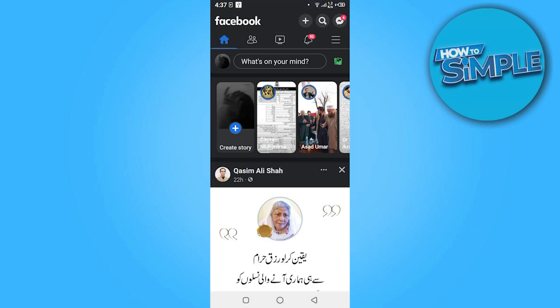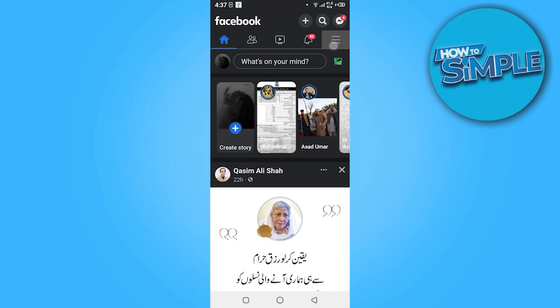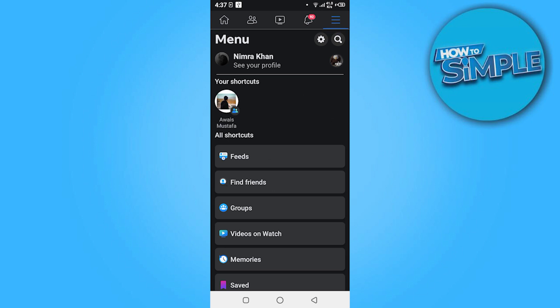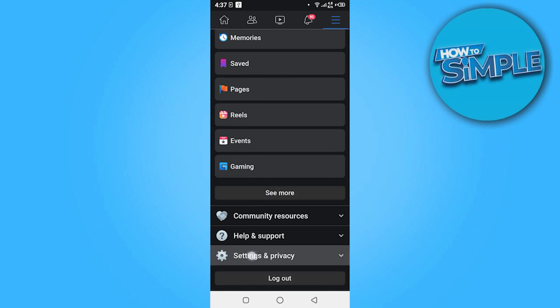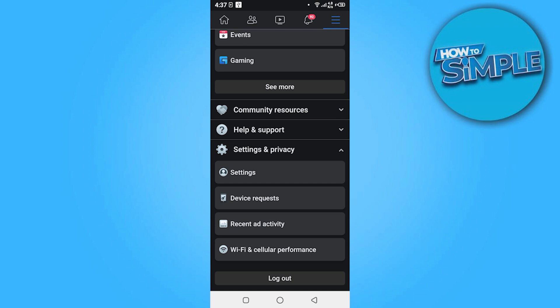Once you're in, you have to go on these three bars. Scroll down and go on the Settings and Privacy. Here you have to click on the Settings.